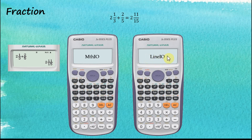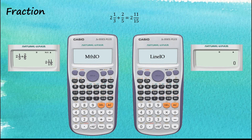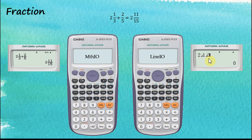Now let's move on to the linear input output. The linear input uses a sequence to define numbers, functions, and arguments. In order to input the mixed number 2 and 1 over 3, the sequence is to start with the whole number, followed by the numerator, and then followed by the denominator. Therefore, the sequence is 2 over 1 over 3. The sequence of the numbers tells us which part it belongs to.